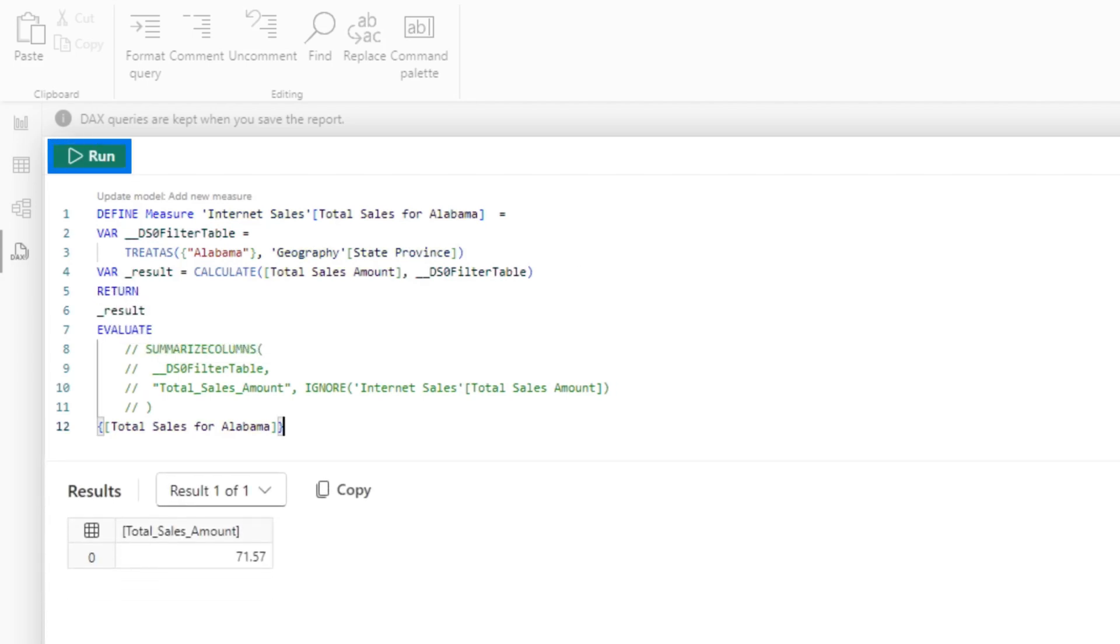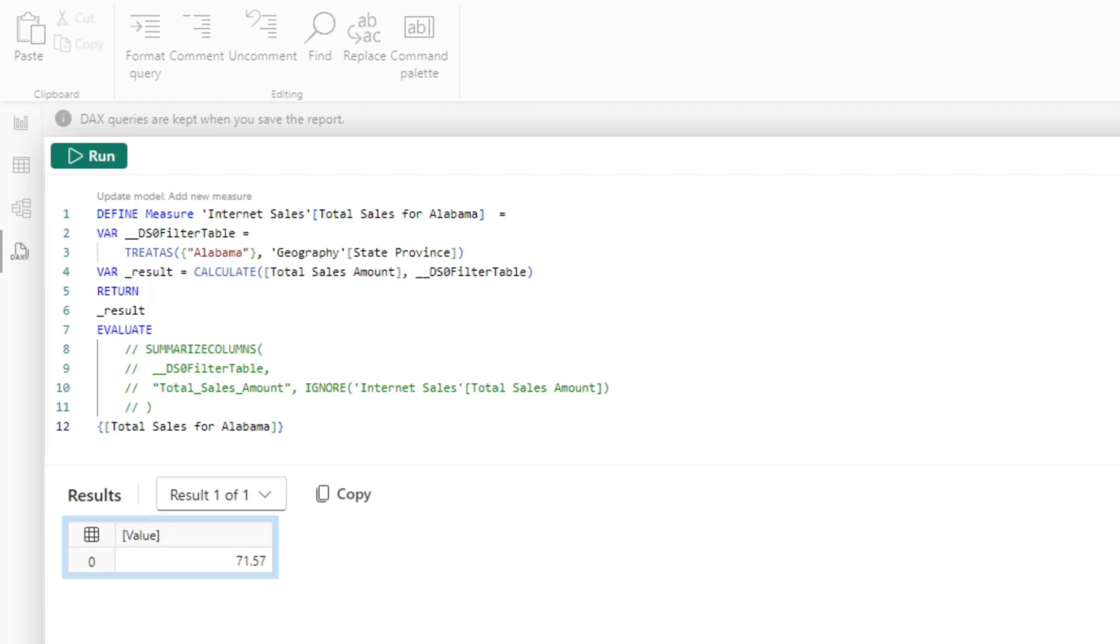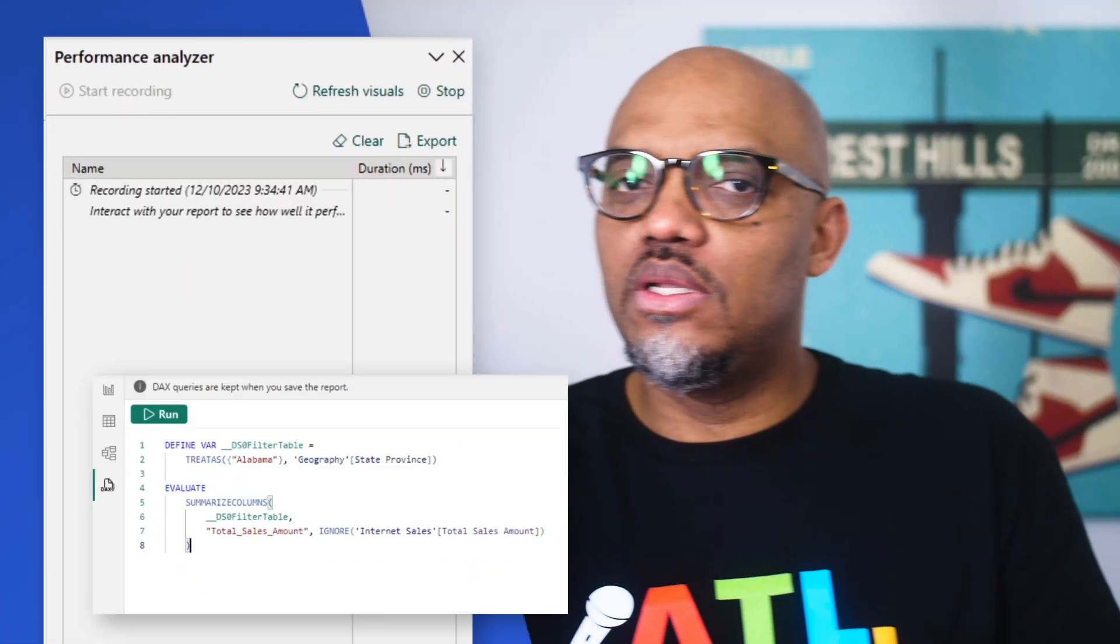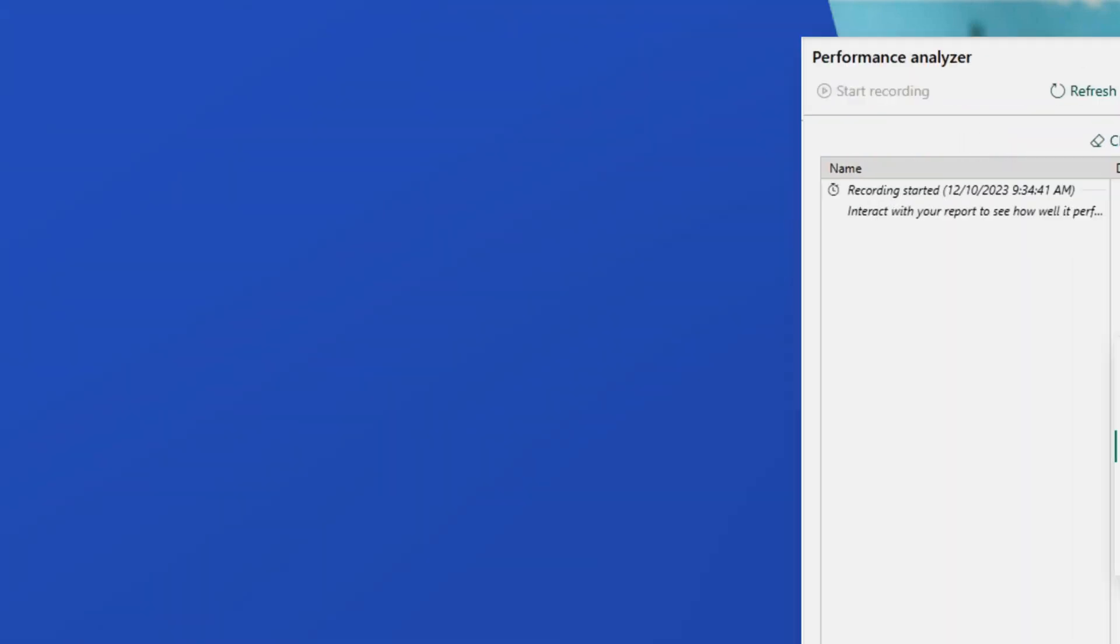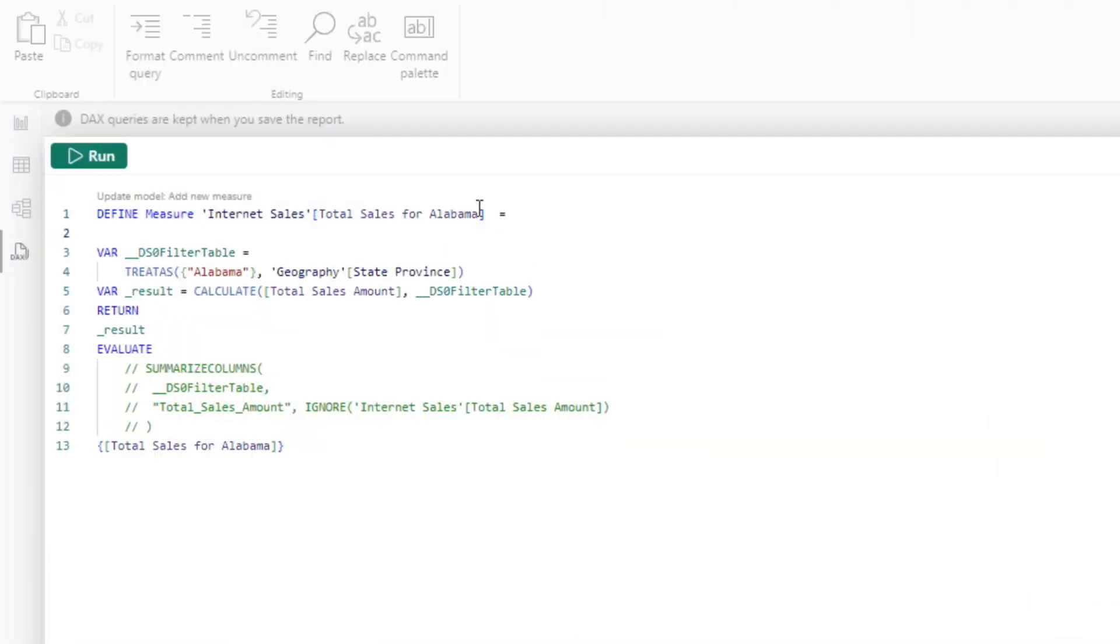Now if I run this, it's 7157. If I run this, I get the exact same thing. Everybody's watching going 'why didn't you just write the calculate statement?' You're absolutely correct, but the question was can I convert a filtered visual into a measure. Using performance analyzer and the new DAX query view, I'm able to do this directly in the desktop. Now let me show you how you would further simplify this.